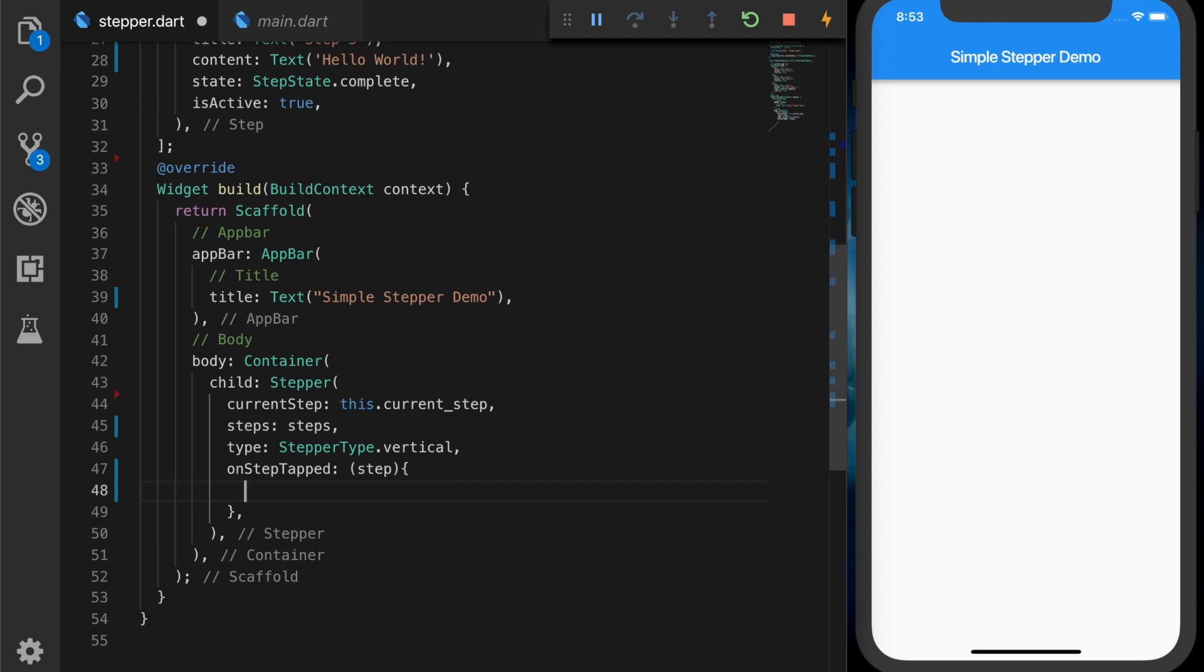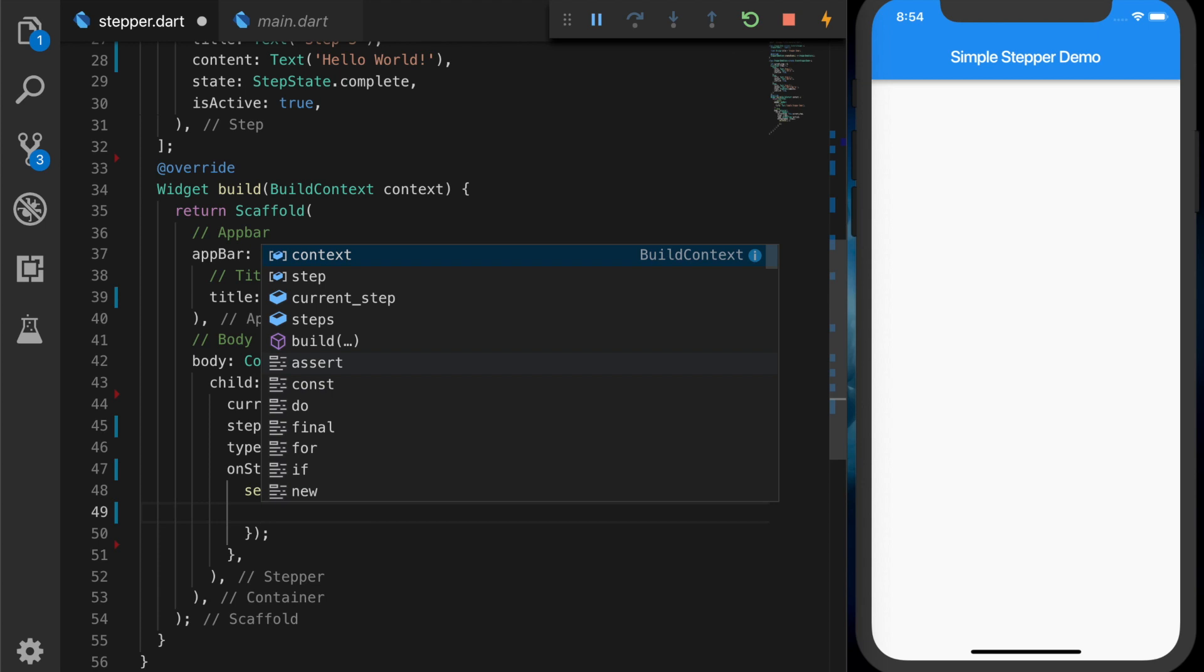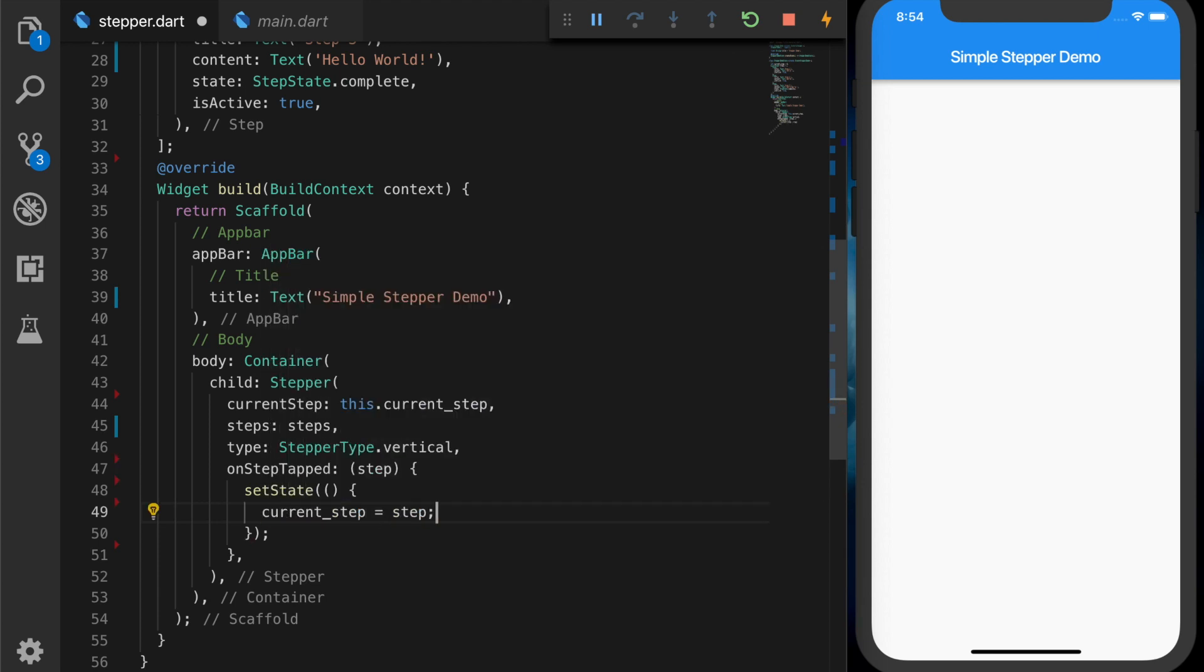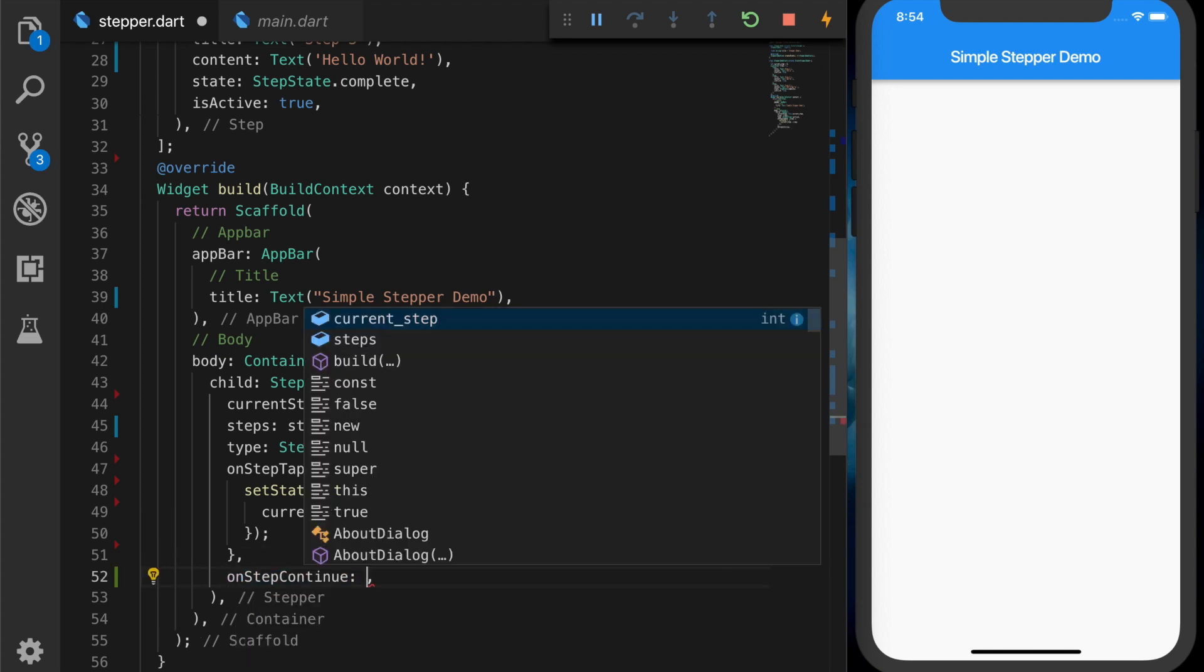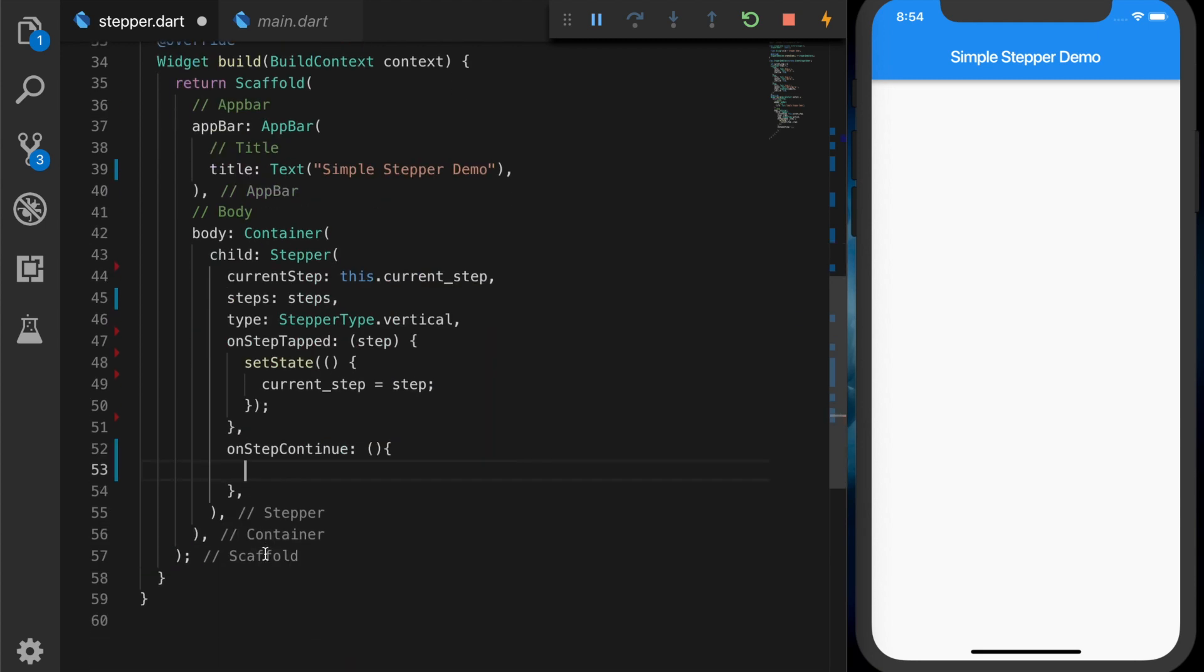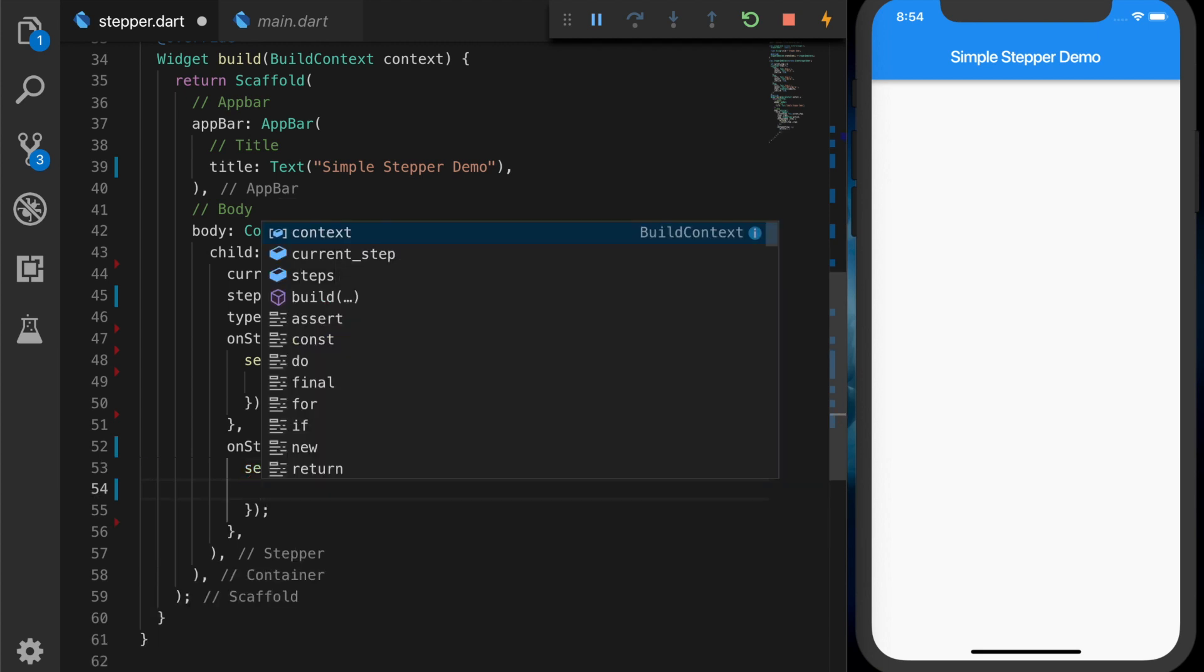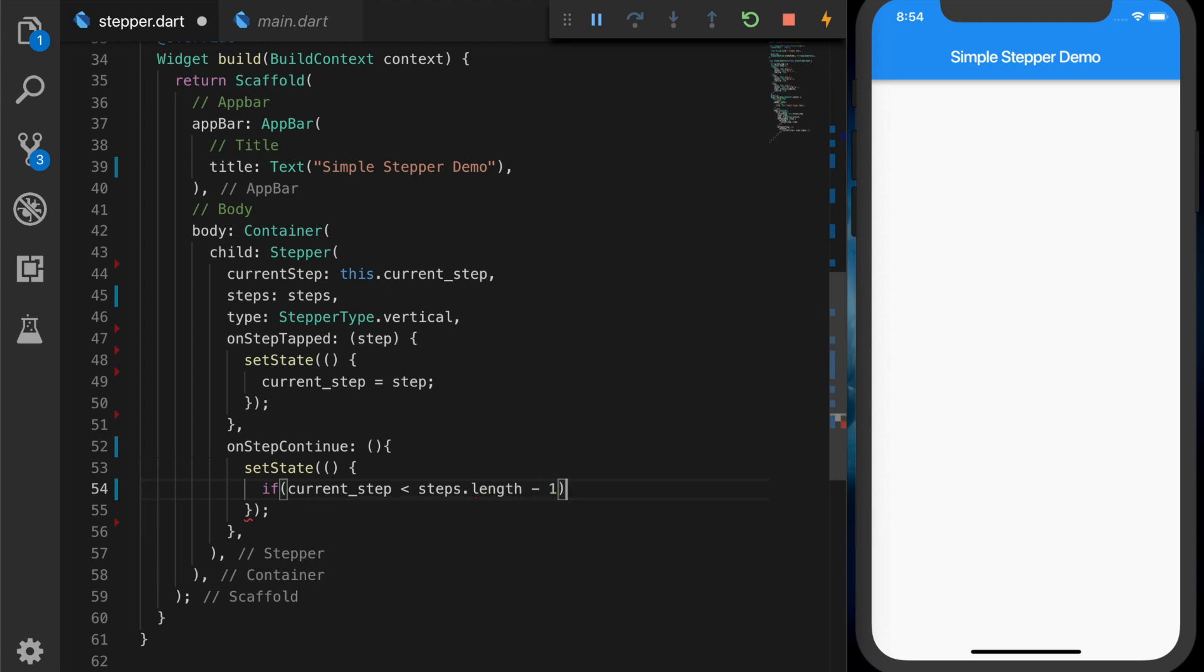So when we step on each step, we are going to set the variable to the current step, so current_step equals step. And now the second callback method is on step continue. So when the user clicks on continue, we want to go to the next step. For that we have to call setState and increment the current step by one.